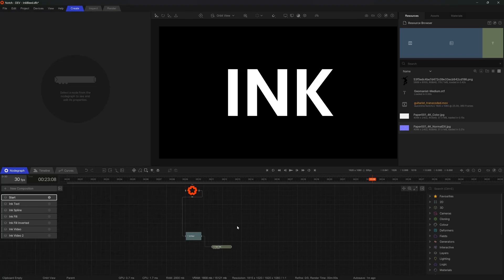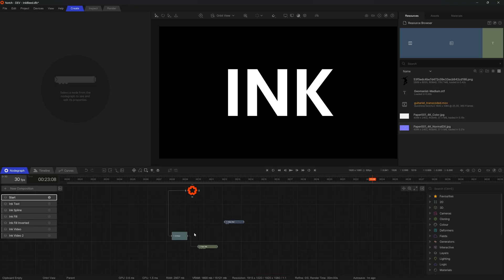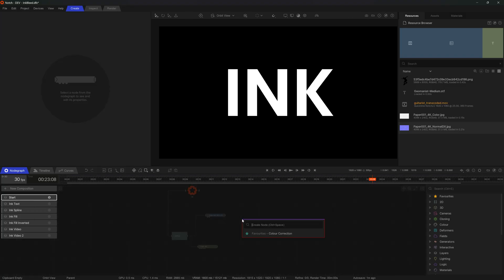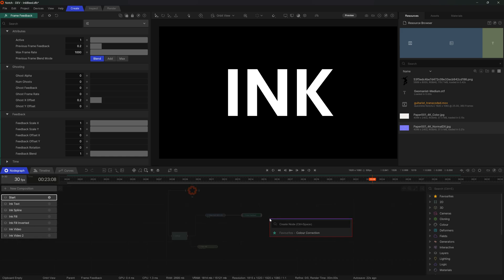The next thing I'm going to focus on is that growth and expansion effect. I'll do that with a video null connected to my 2D route, and a frame feedback. The frame feedback is most commonly used to blend previous frames over each other for a smeary effect, but you can use this output to add effects on top of each frame, which can create these really ghostly patterns if done correctly.